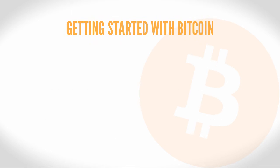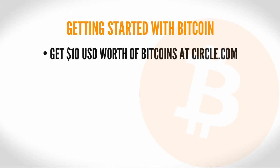Getting started with Bitcoin. I think one of the best ways to see the usefulness of Bitcoin is to try using it. So what I'm going to have you do is acquire the equivalent of 10 US dollars in Bitcoins to play around with.